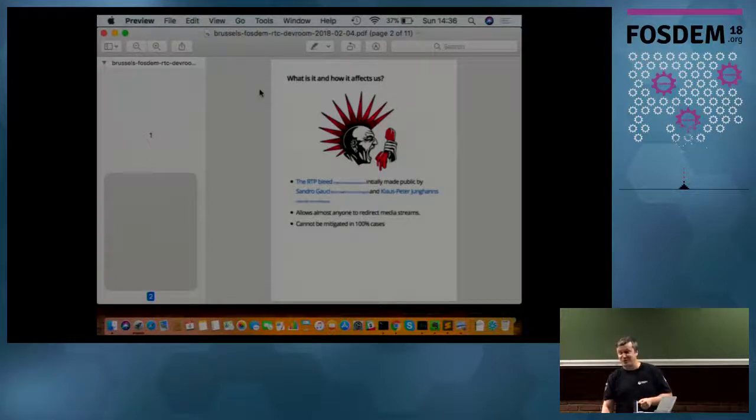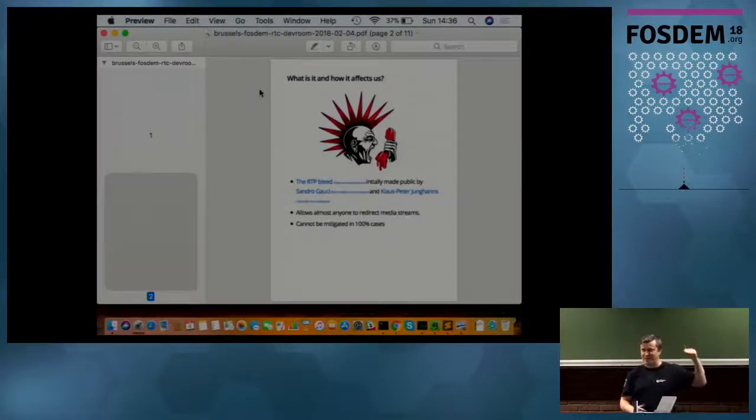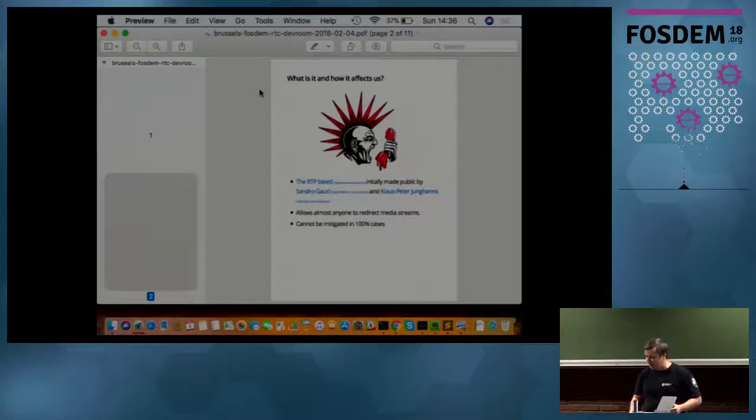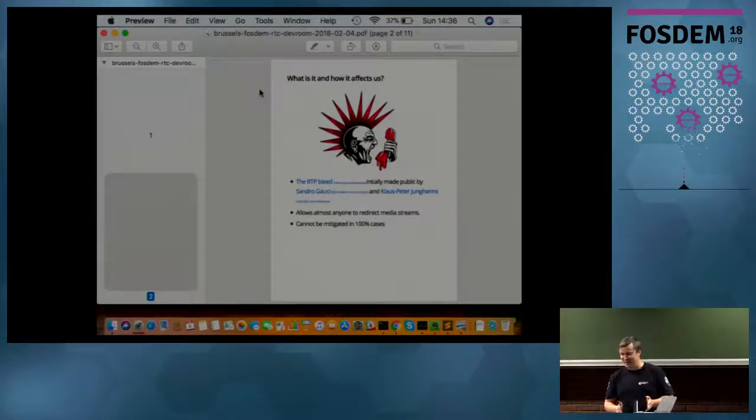And unfortunately, at the end slide, it cannot be mitigated at all. And in 100% of cases, it cannot be.